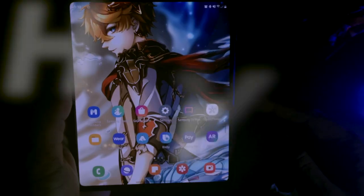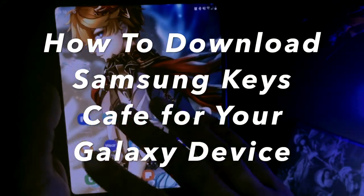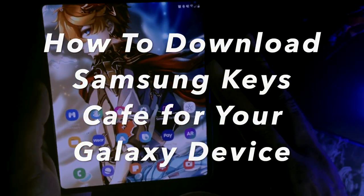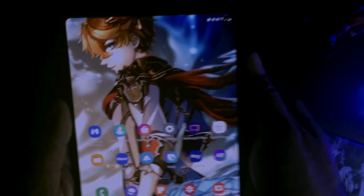So in this video, I'm going to be showing you how to download the Keys Cafe, which is going to give you those special effects on your Galaxy device.